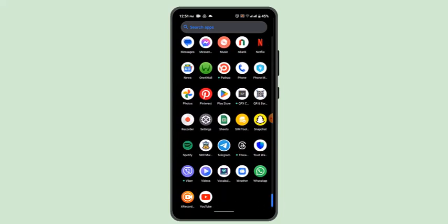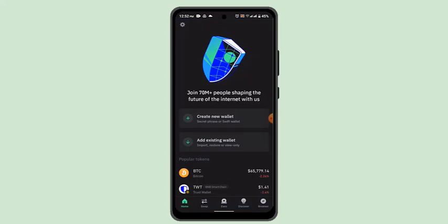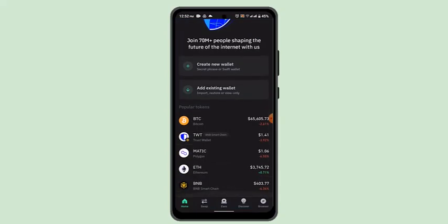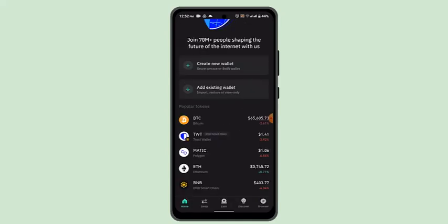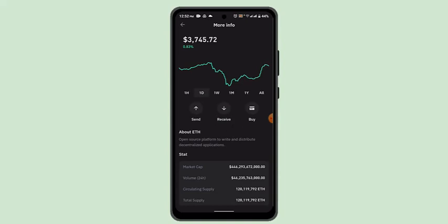To begin, log into your Trust Wallet account since you'll need to copy the wallet address. On the main page, select the asset you're receiving — in this case, Ethereum. Click the Receive button, and it will take you to the next screen where you can see a QR code as well as a wallet address. You can download the QR code or copy the wallet address.